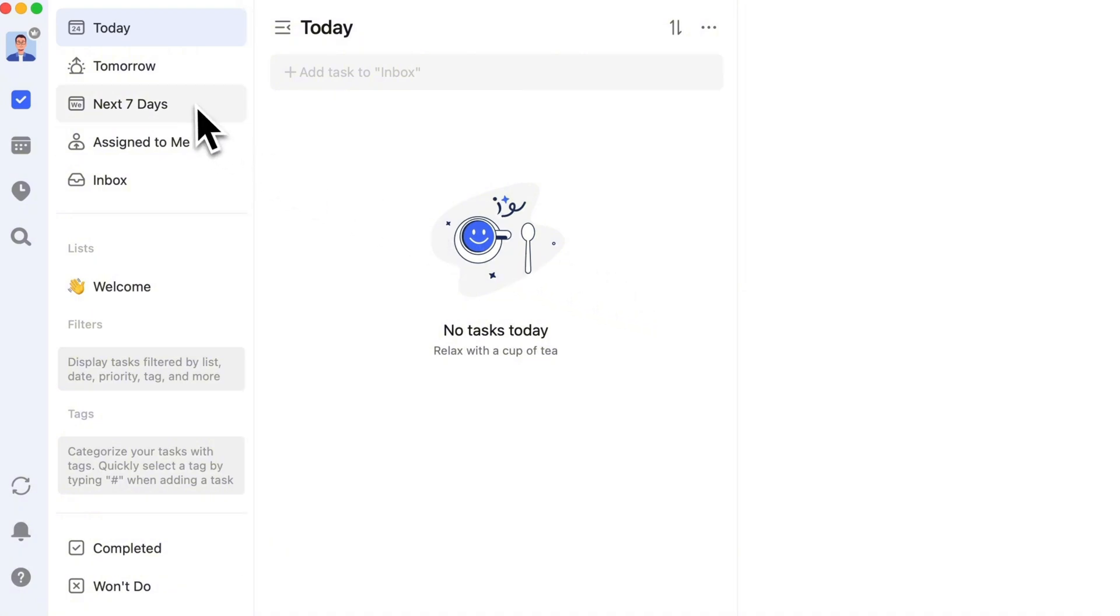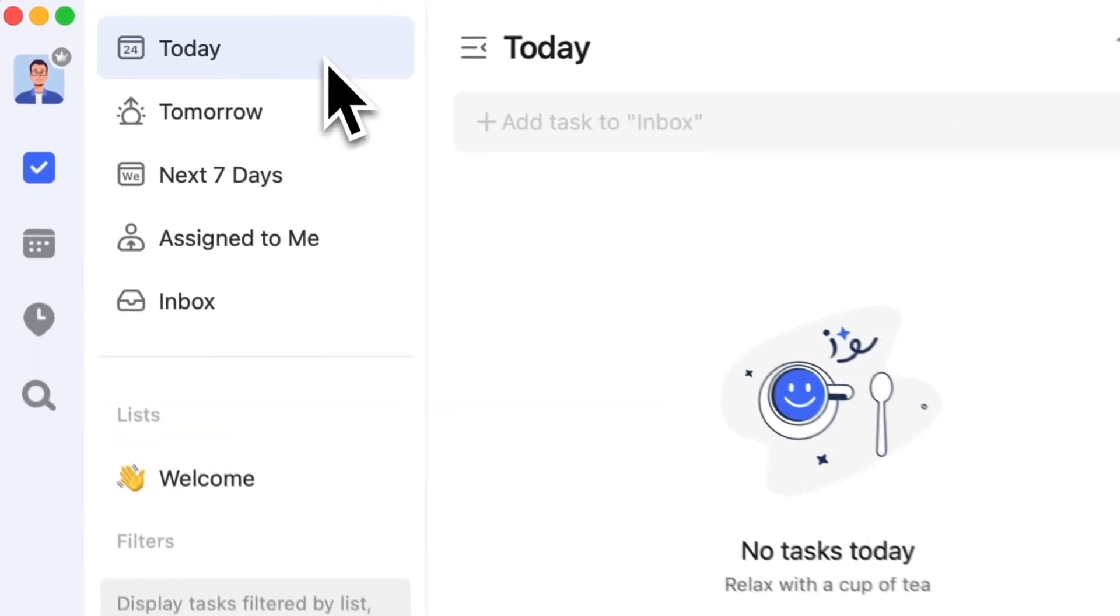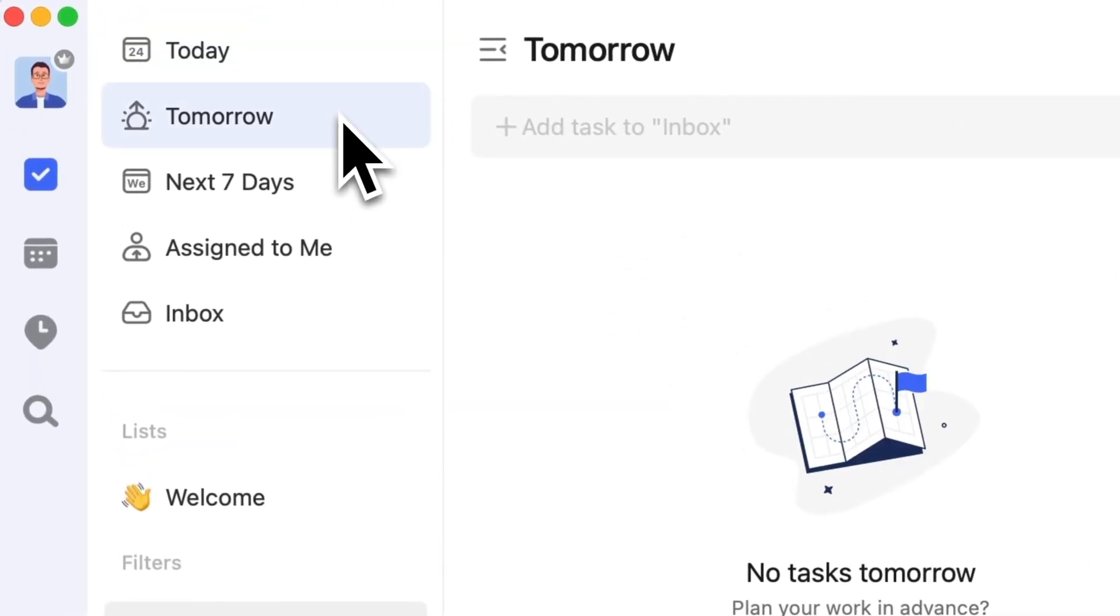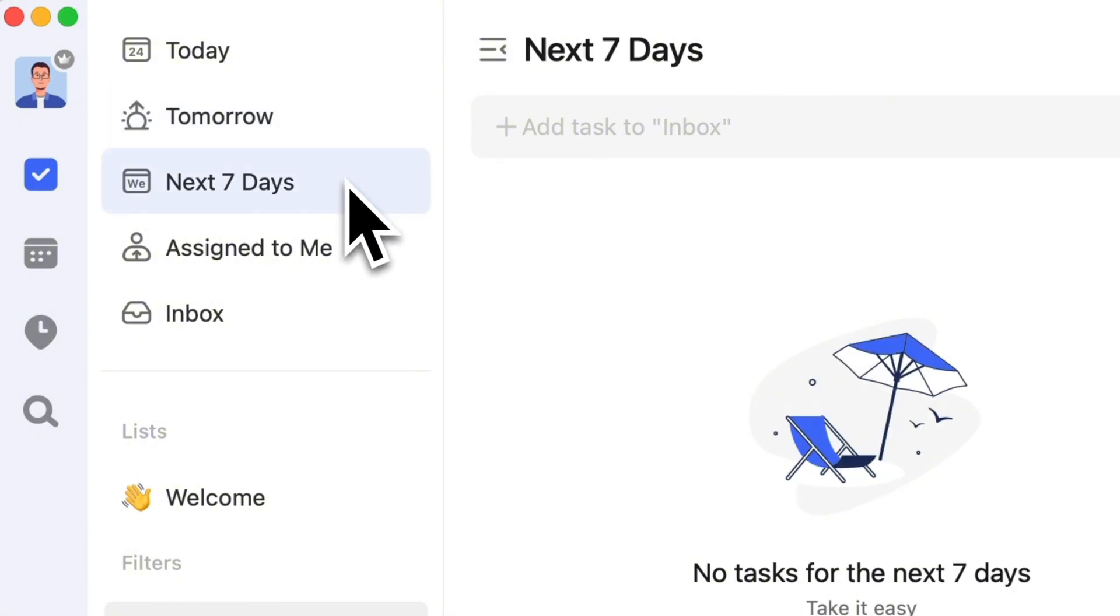Smart lists are lists that filter and display tasks based on certain conditions. For example, smart lists like today, tomorrow, and next seven days will show tasks due today, tomorrow, and in the next seven days, helping you quickly see what needs to be done during those periods.